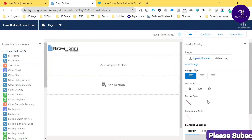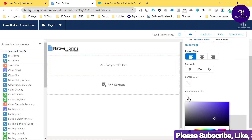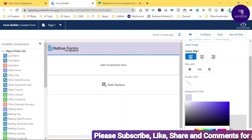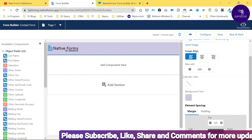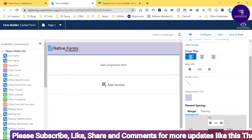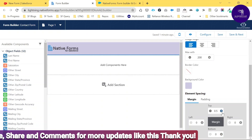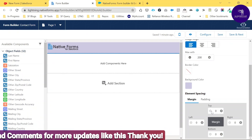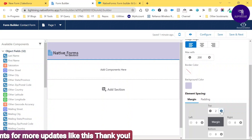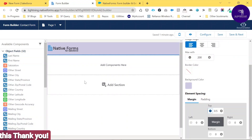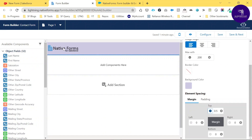For now I'm using the default image. You can set a border color or background color — just choose a background color as you like. If you want to adjust margin and padding, you can manage top, bottom, left, right with the plus and minus controls.